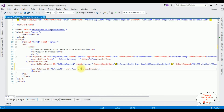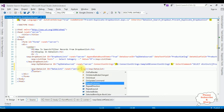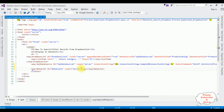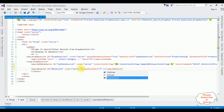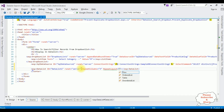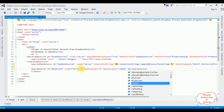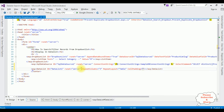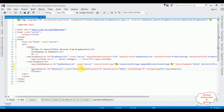Now in this data list control I am adding properties: repeat column set to 3, the repeat layout which is table, cell padding, and cell spacing set to 3.